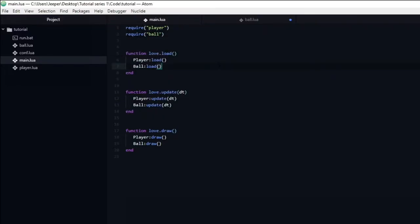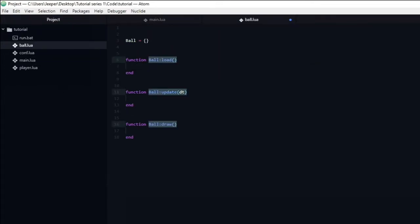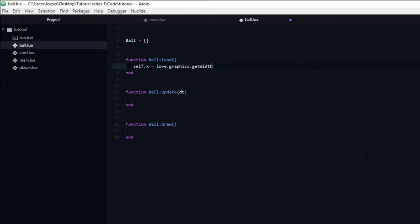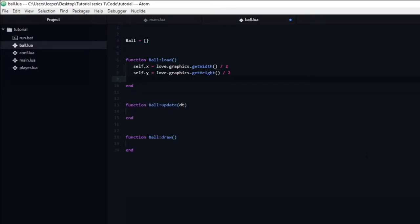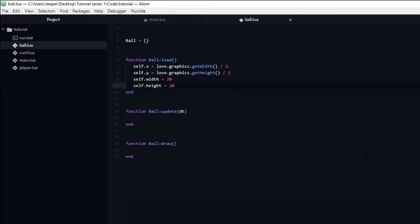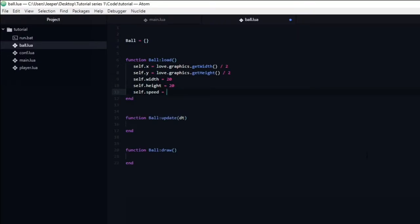In many ways the ball is similar to the player. Both have an x and y position as well as a width and height. The player and ball will both move, so they need a speed variable. I want the ball to start in the middle of the screen, so I will set the x position to love.graphics.getWidth divided by 2, and the y position to love.graphics.getHeight divided by 2. Next I will set the width and height to be equal to 20, and the speed to be equal to 200.